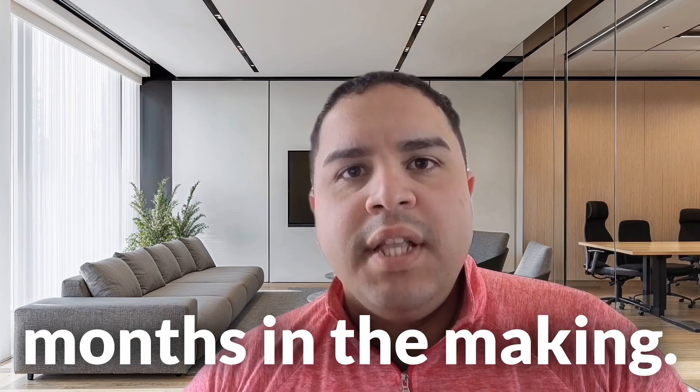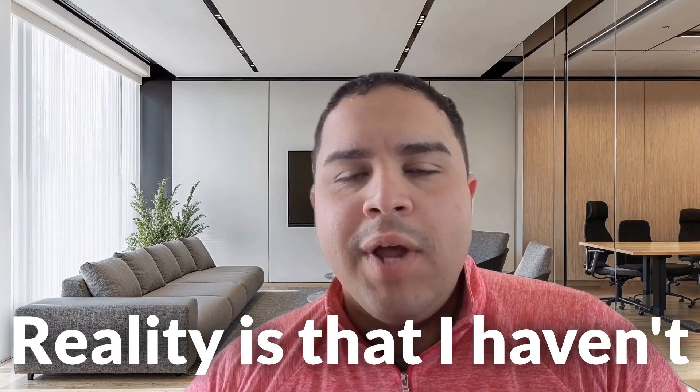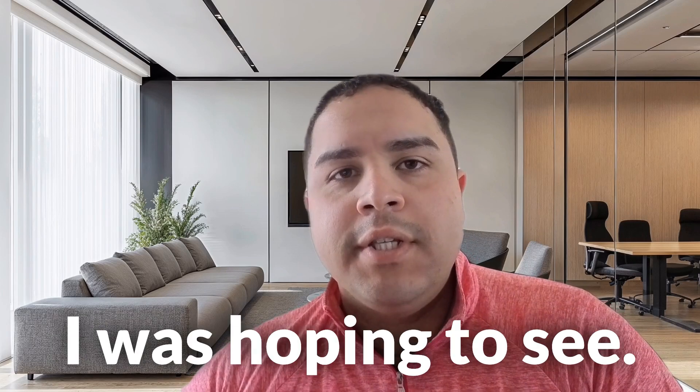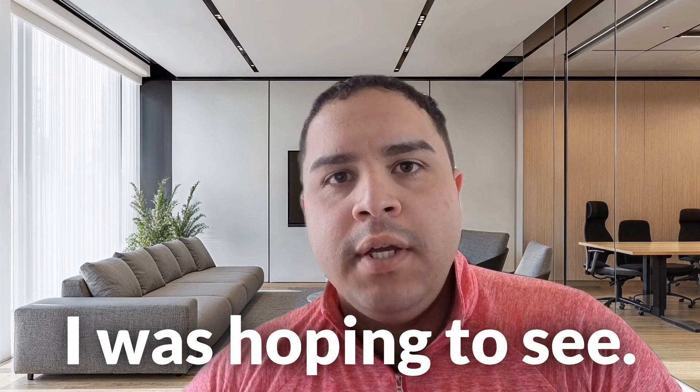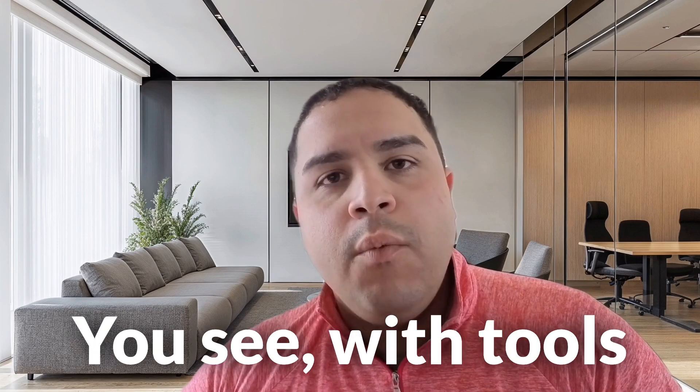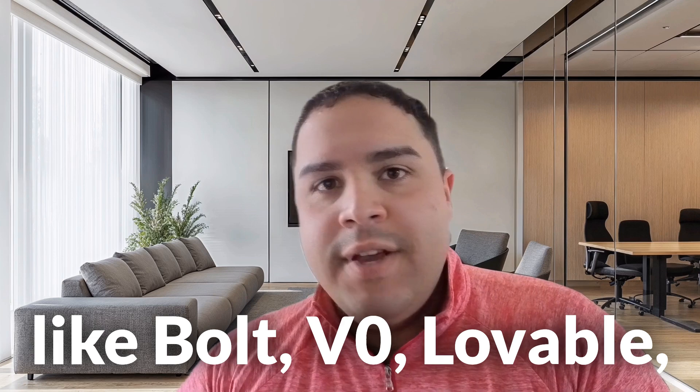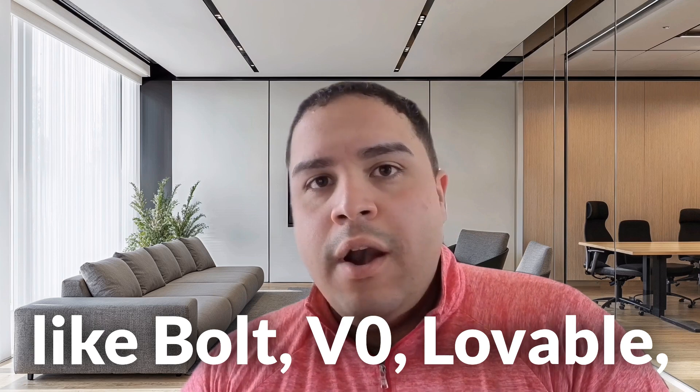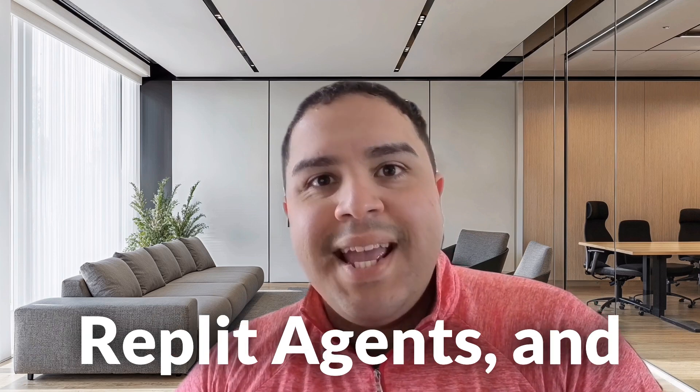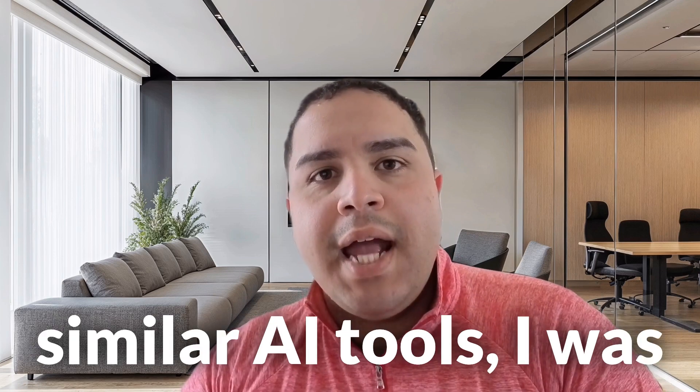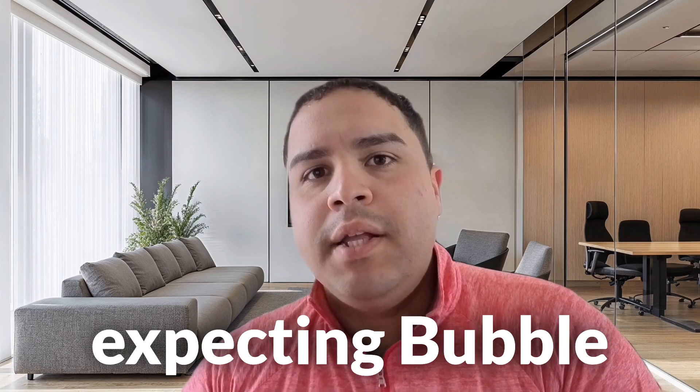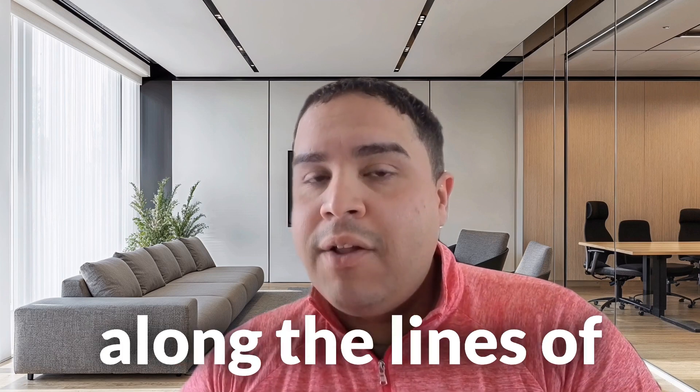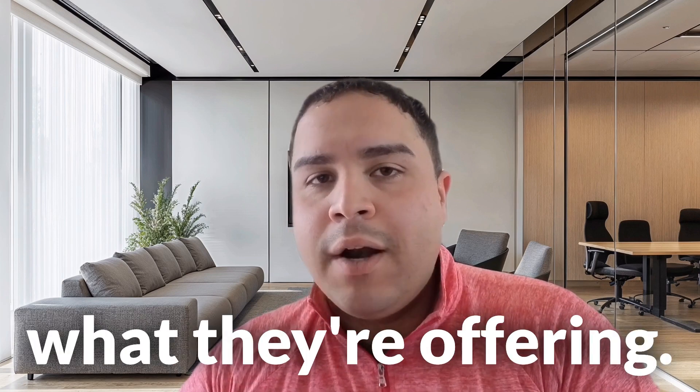Bubble AI has been months in the making, and the reality is that I haven't seen the progress that I was hoping to see. You see, with tools like Bolt, Visito, Lovable, ReplicAgents, and similar AI tools, I was expecting Bubble to have something along the lines of what they're offering.